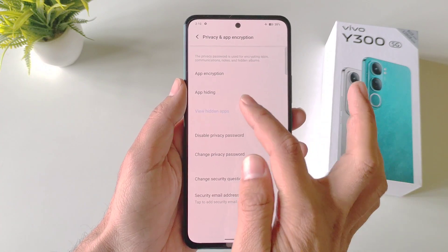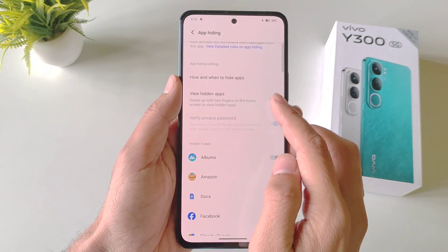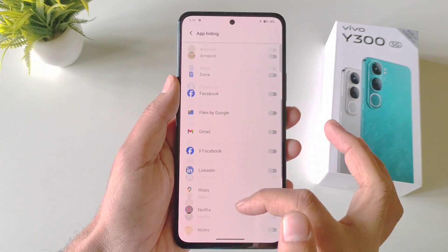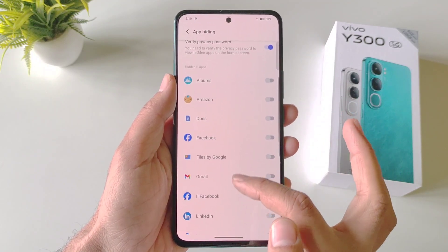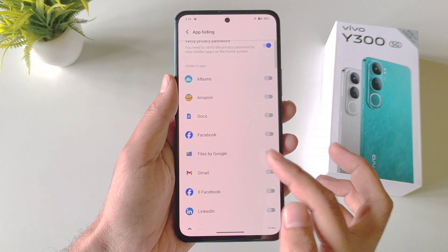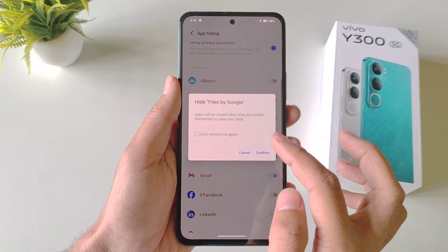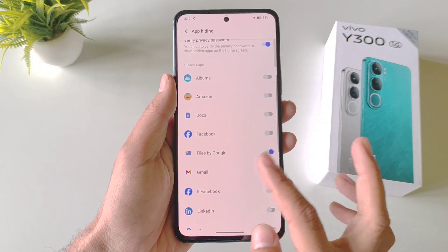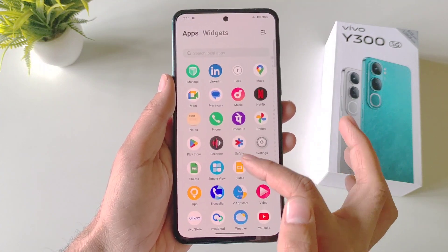Now select App Hiding, and firstly enable View Hidden Applications. It will now show all the applications installed on your smartphone. Select the application you want to hide — for example, I want to hide my Files from Google. Click on Confirm, and as you can see in my app drawer, it will no longer show my Files.